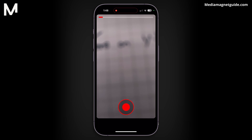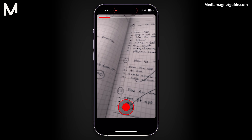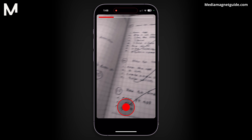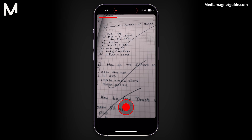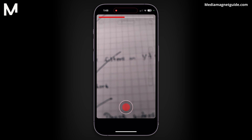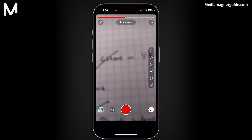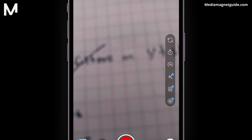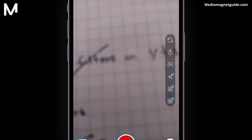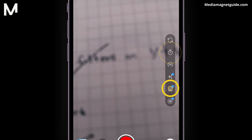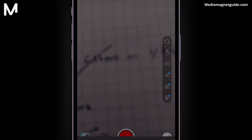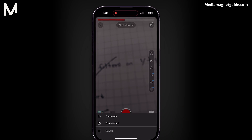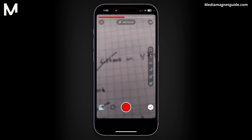After selecting Create a Short, the camera interface will open, allowing you to start recording. You can record video clips, and there are various effects available on the right-hand side, including flip, speed, timer, green screen, and more. When you're satisfied with your recording, you can apply these effects and press the tick to proceed.